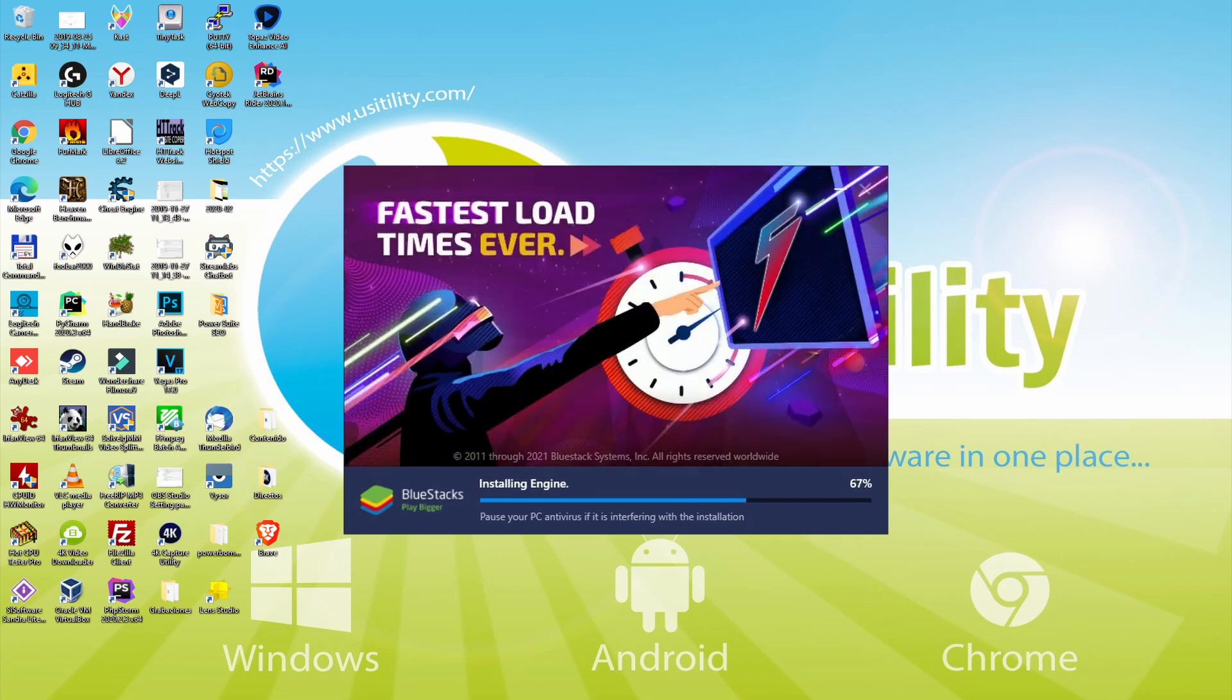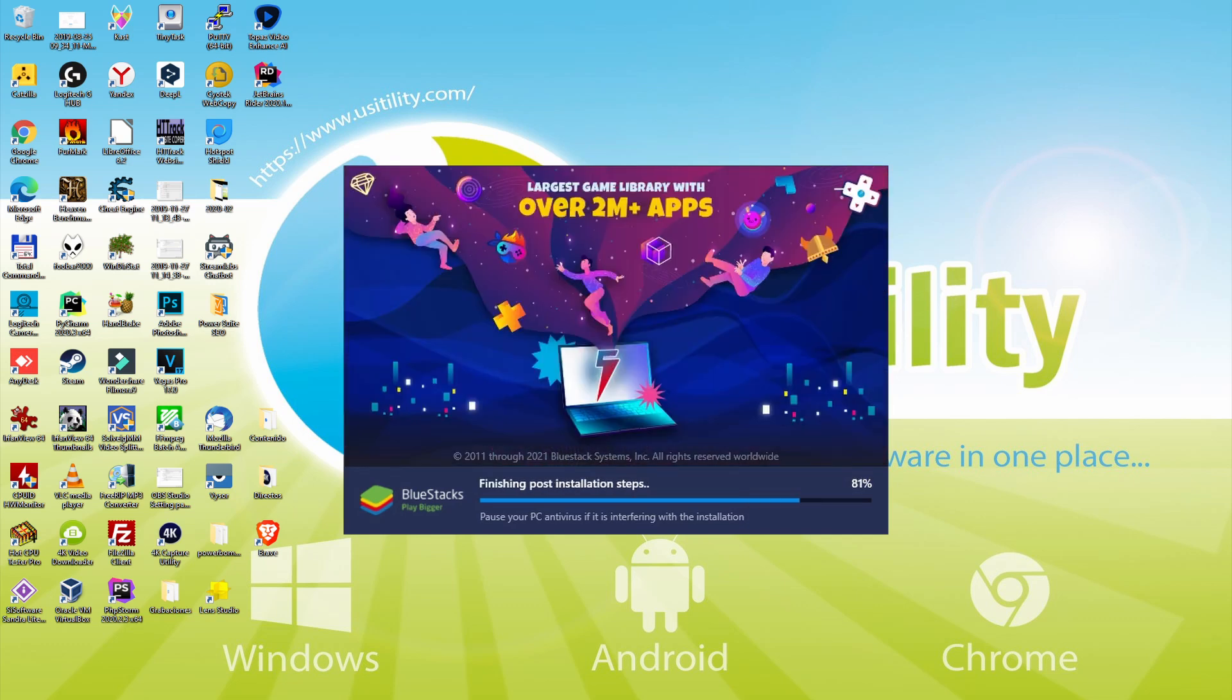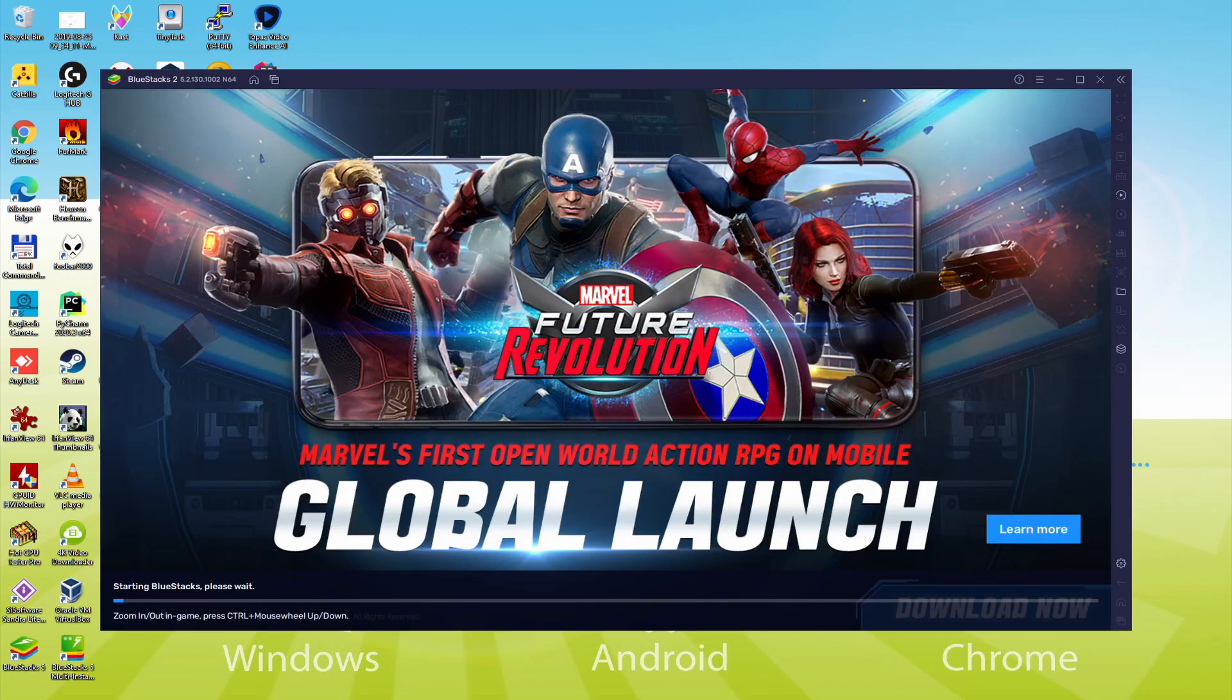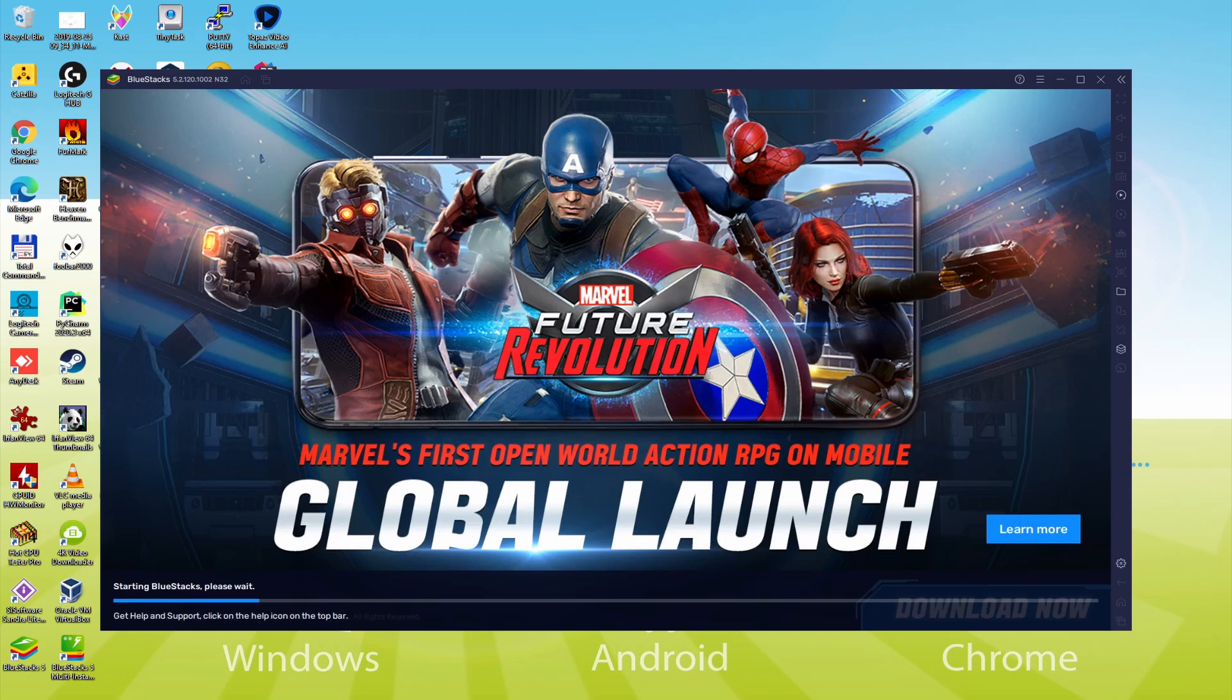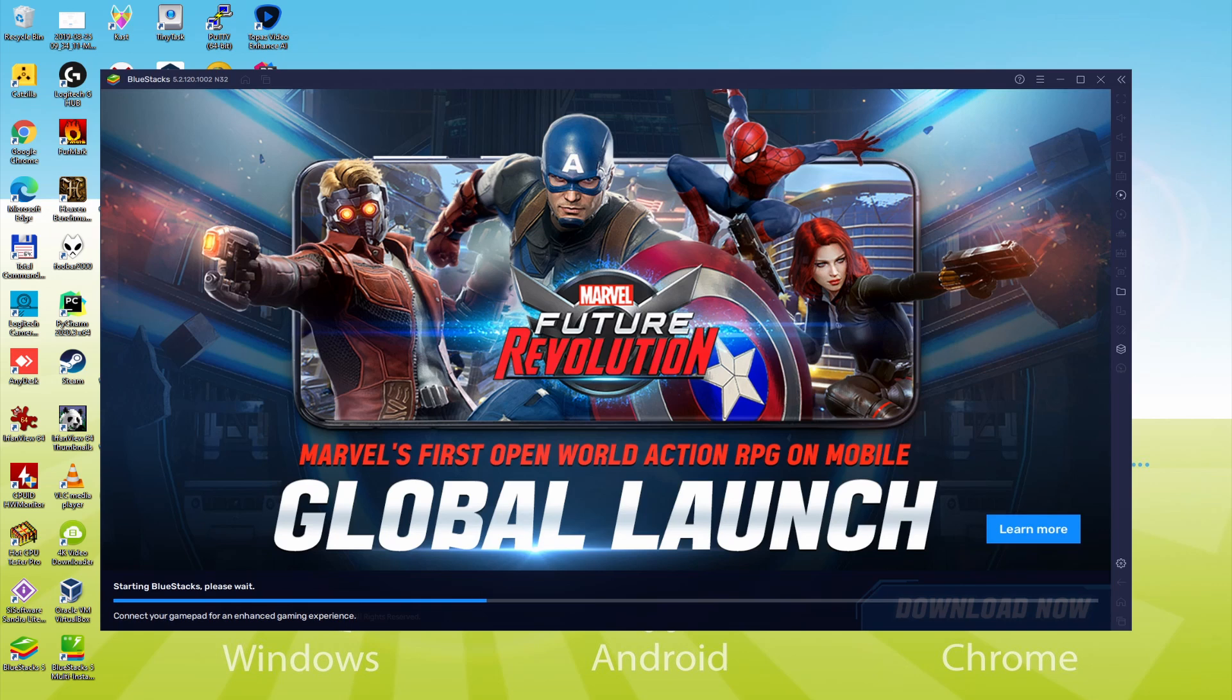As you can see, BlueStacks 5 is built to provide stability and performance during long gaming sessions. The installation has already finished for me. At this moment, the emulator happens to be launched on autopilot. As you can observe, at the bottom of the screen, we have a progress bar that will fill up then when it gets to the end, the emulator is going to be launched for the very first time.